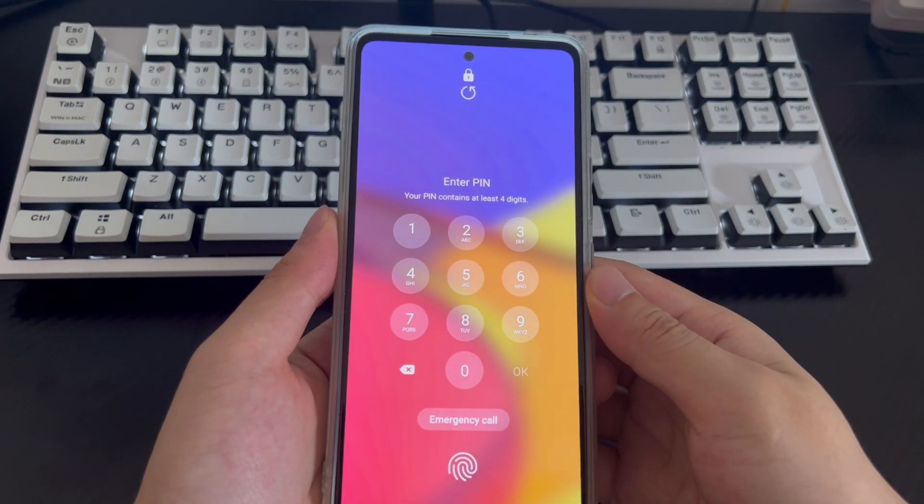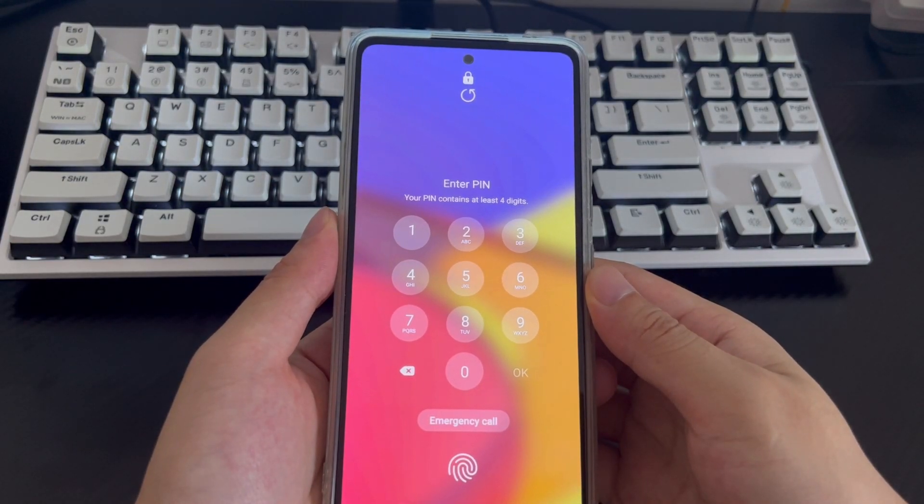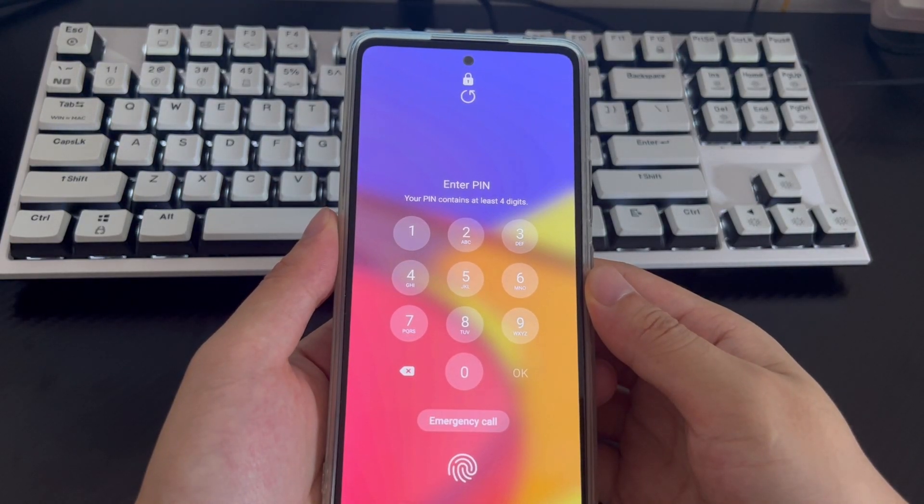Hi everyone, welcome to the DroidG channel. Today's video will explain to you how to unlock a locked Android.